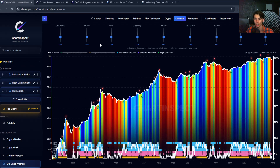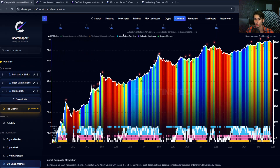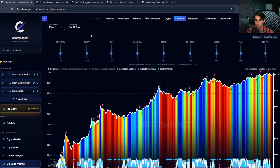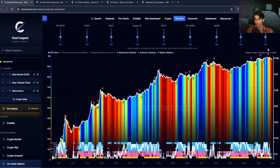To back up that view, I want to show you a brand new chart I just launched on chartinspect.com. It's called the Composite Momentum Chart, and it gives us a completely different view of what's happening on-chain right now.